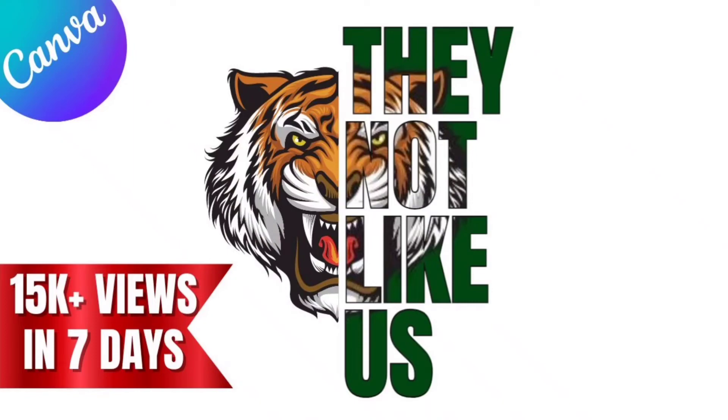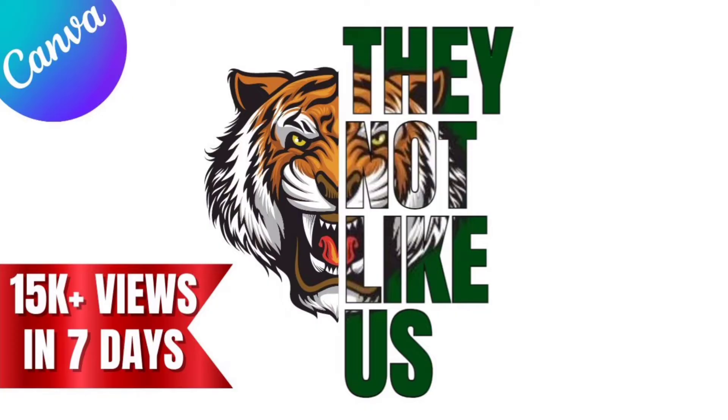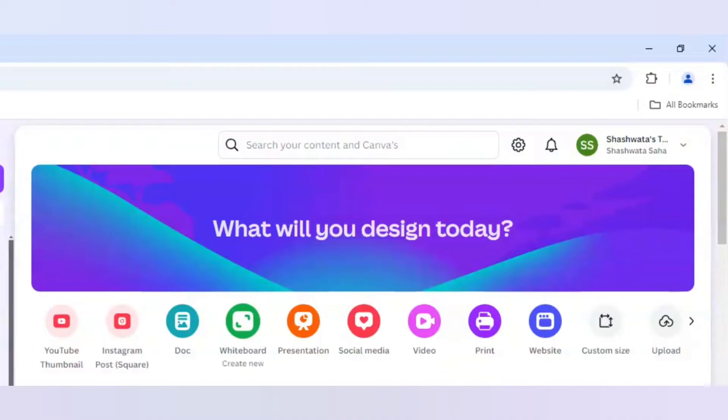In the last video which I made with the tiger face half face typography 'They Not Like Us' design, many people loved it and it got approximately 17,000 views and lots of love from your side. But in that video some people had some doubts which need to be answered.